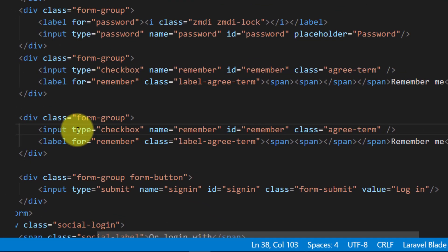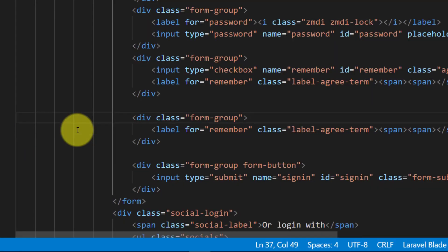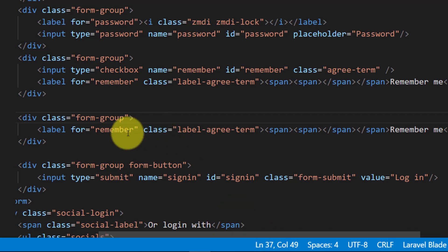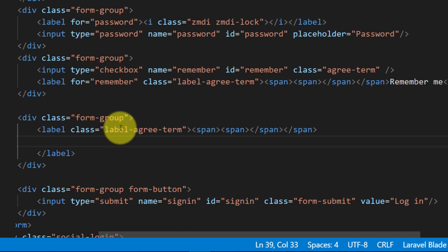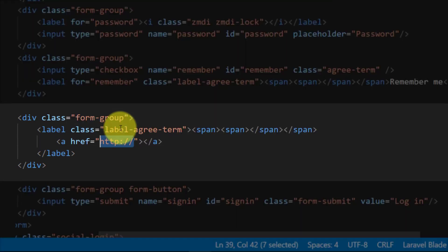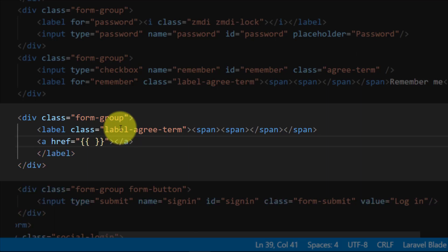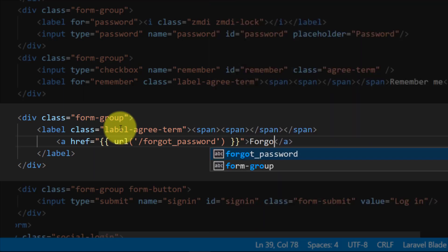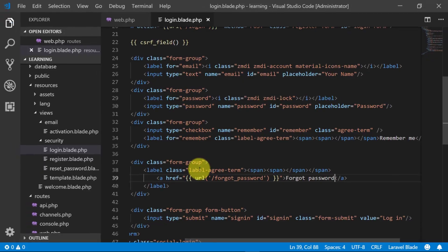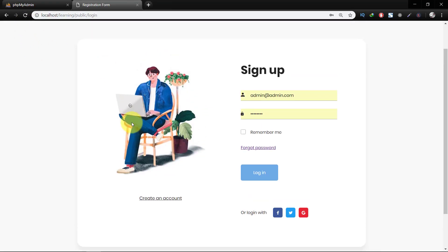We don't need this input field so we will remove it and make some changes to the label. Here we will create an href link to the URL slash forgot-password — we will create this route — and set the link text to 'Forgot Password'. Let's refresh. Now we have the forgot password link.